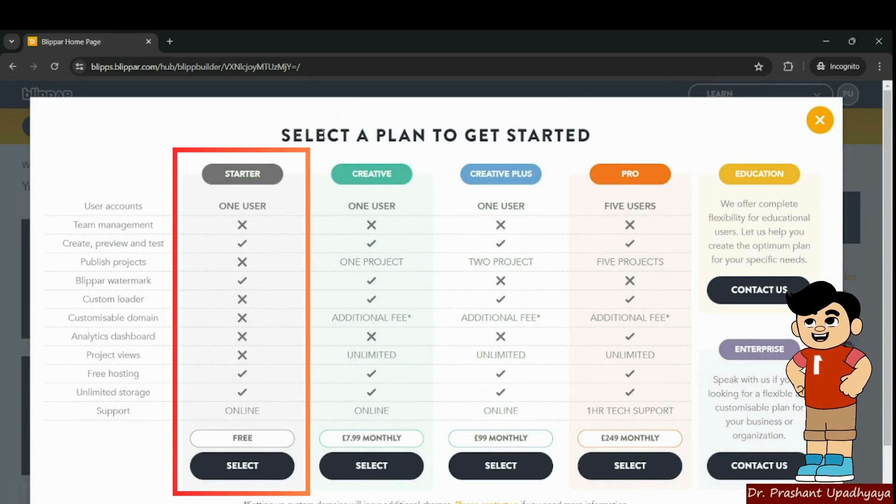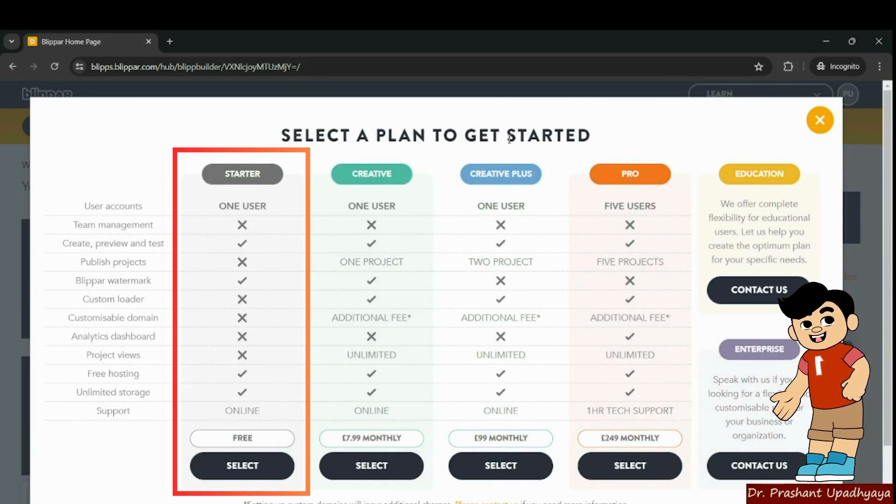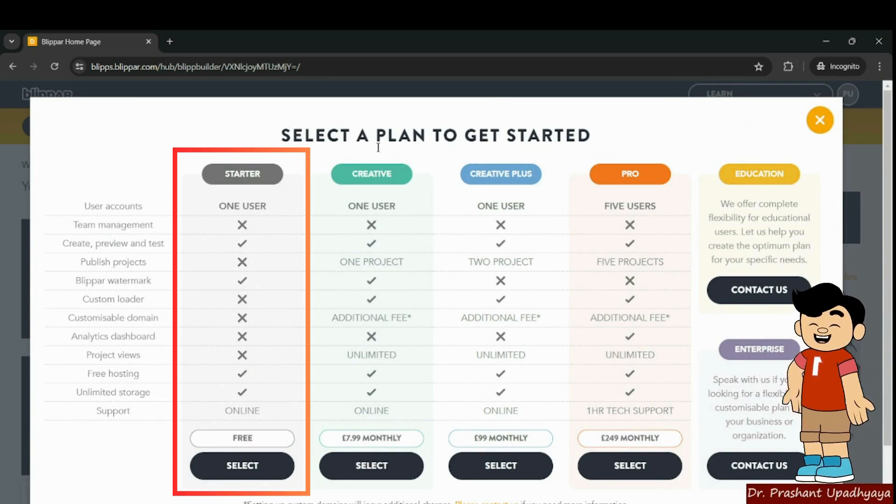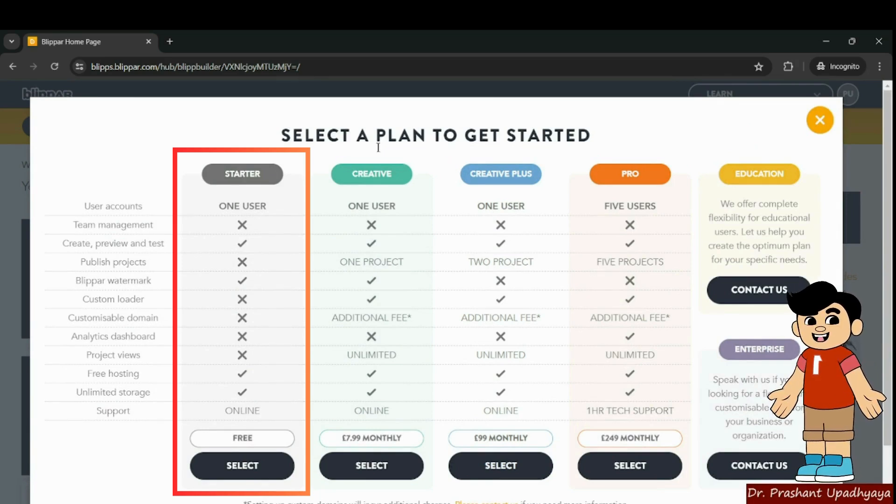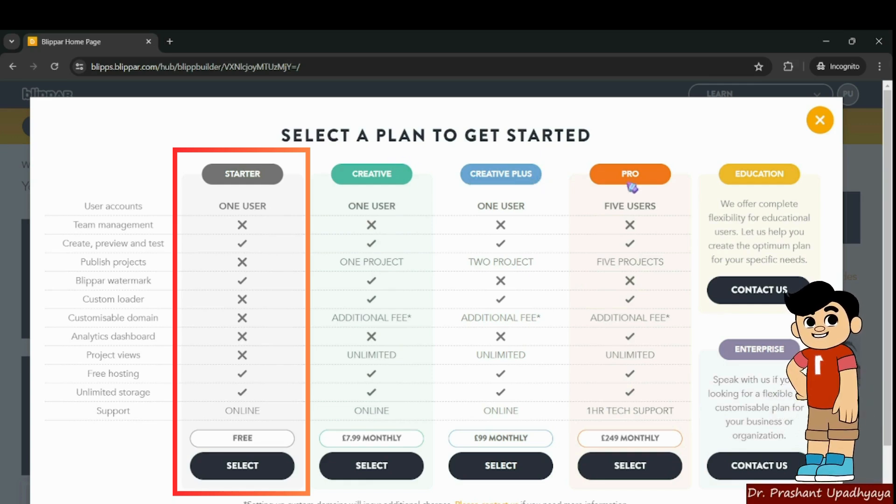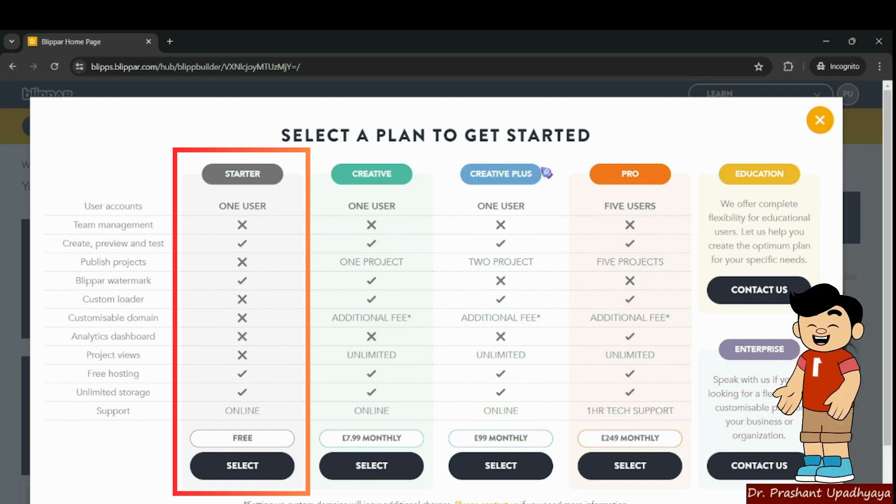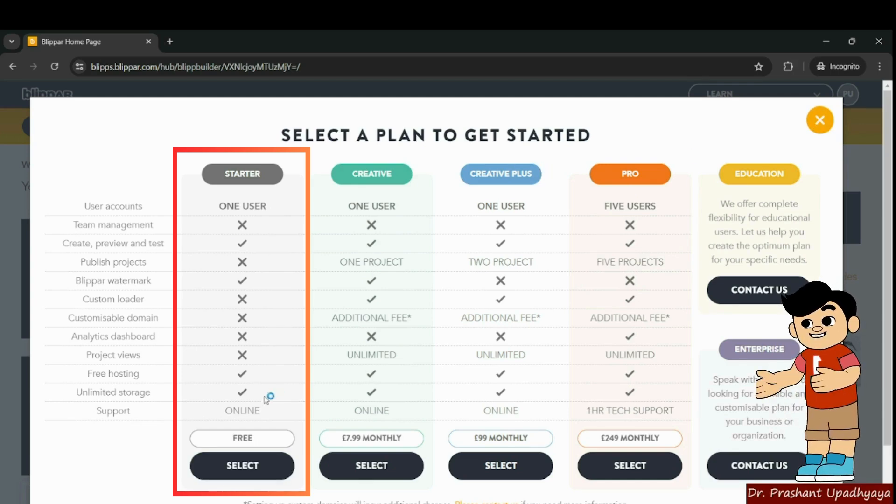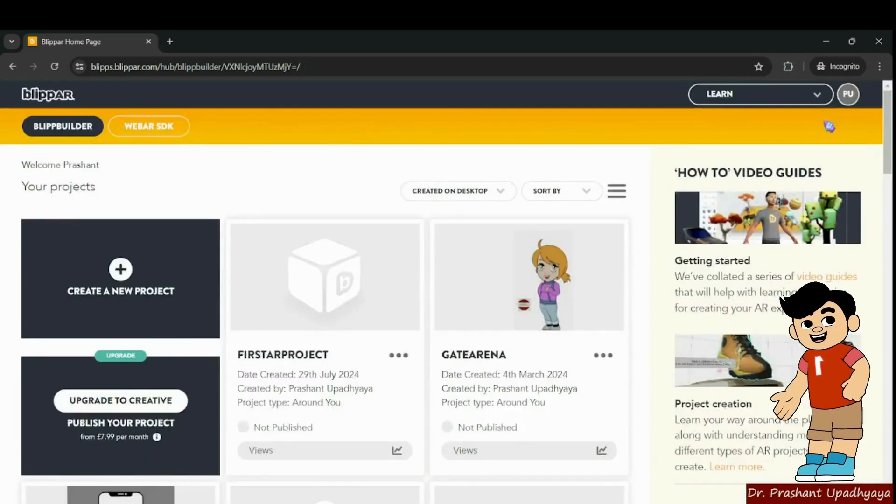It will ask you to select a plan to get started. We will be starting with the free plan, that is the starter plan. When you become more expert in creating AR applications, then you can go for creative, creative plus, or pro plans. Right now we are only going for the free plan.